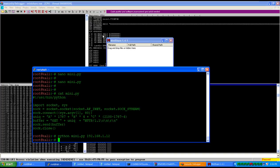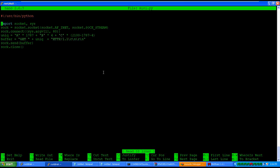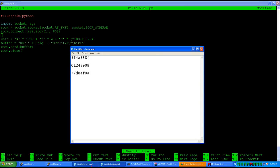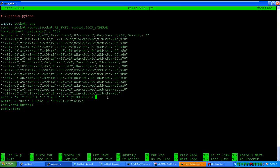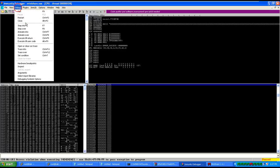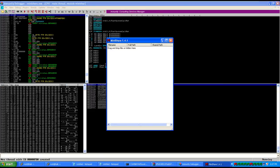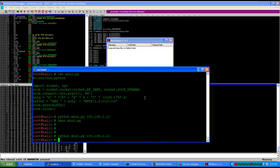The next step is to identify all bad characters for this application. Open the script again with nano, and instead of C's we will send the bad character array. Restart the application, start the process, and run the script again.